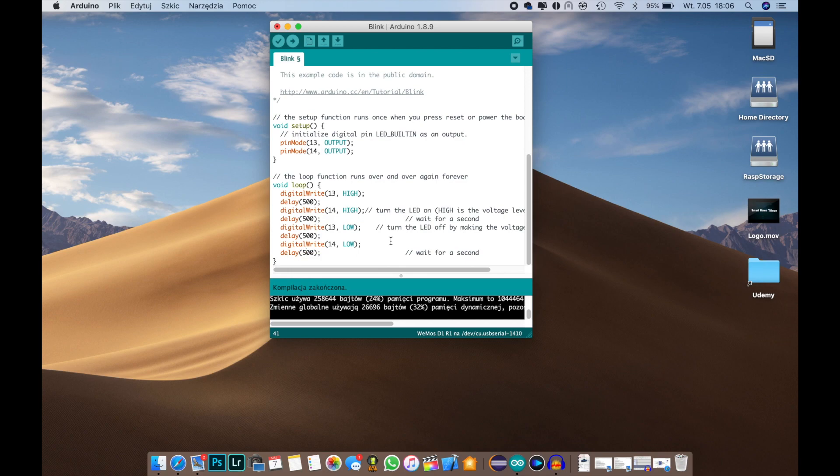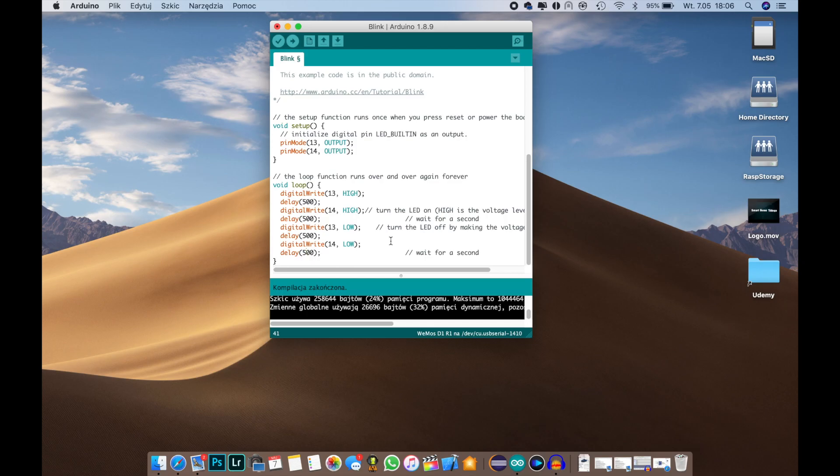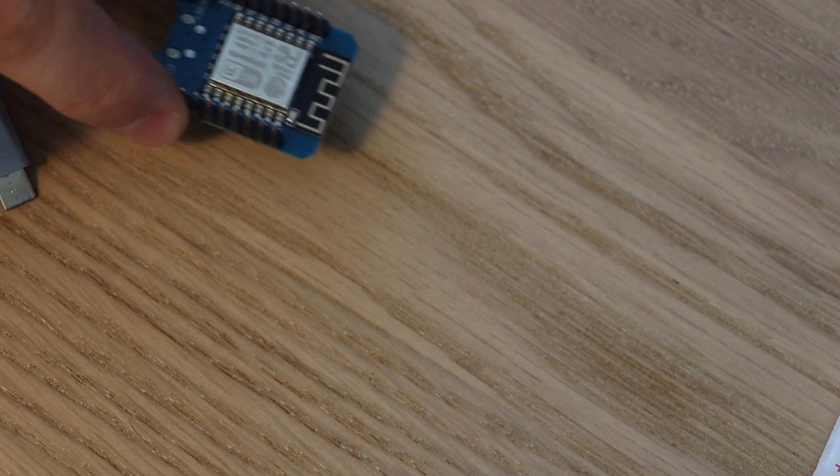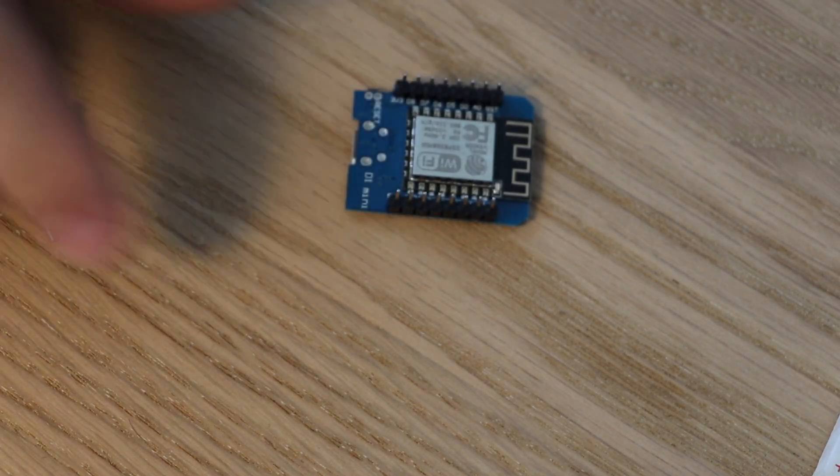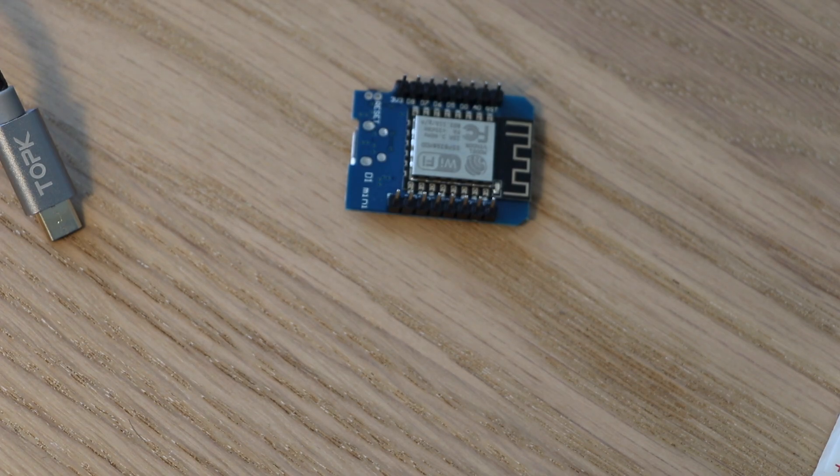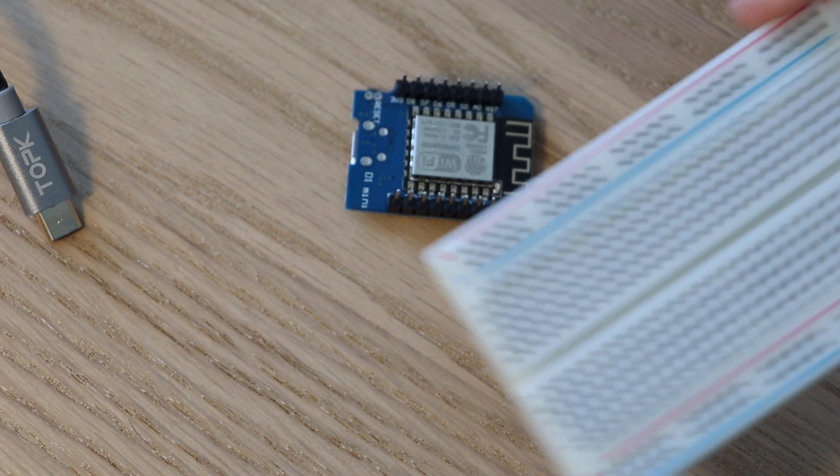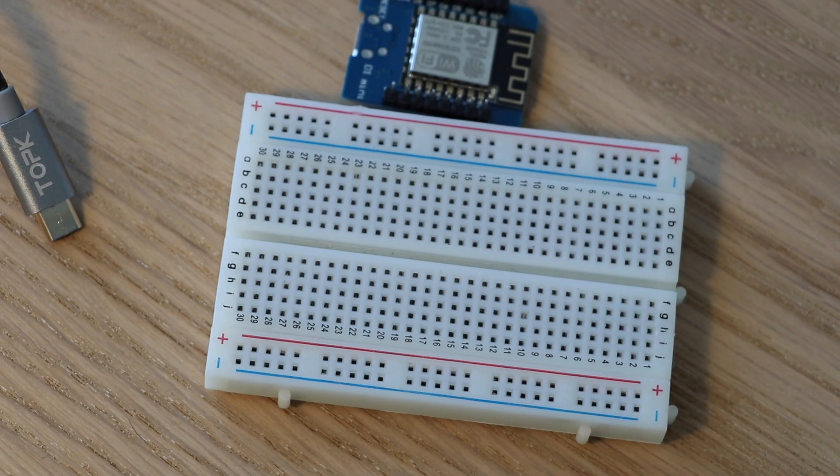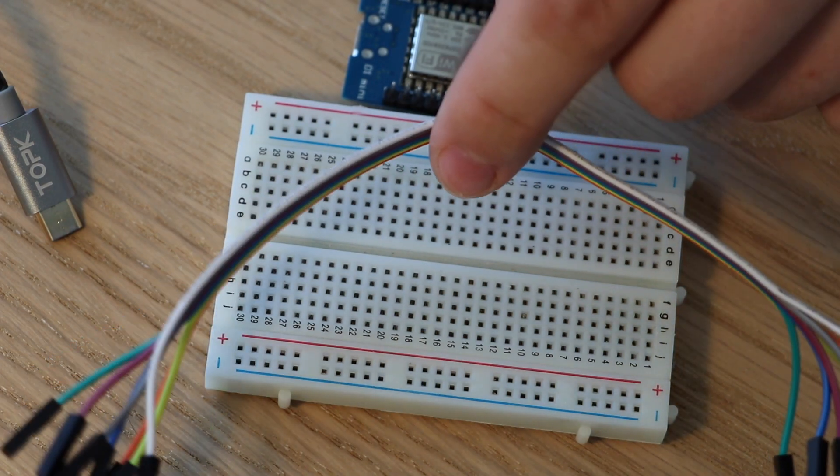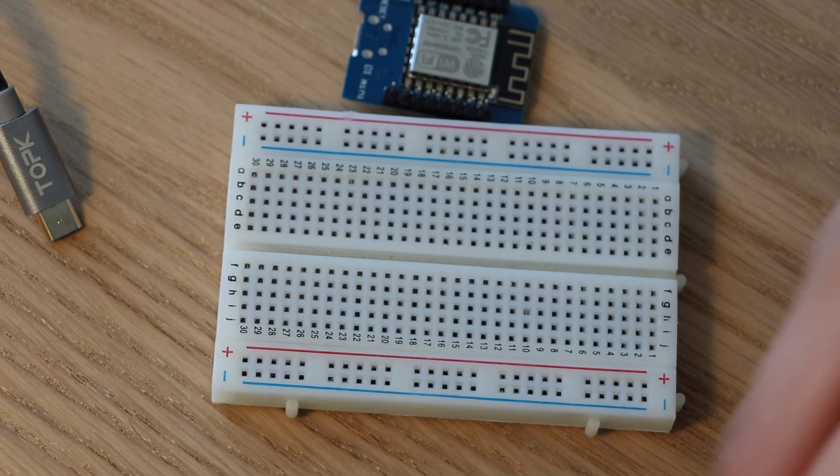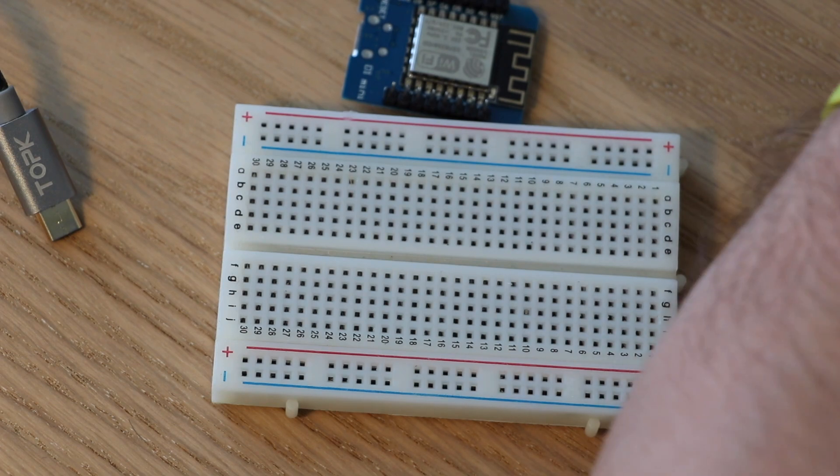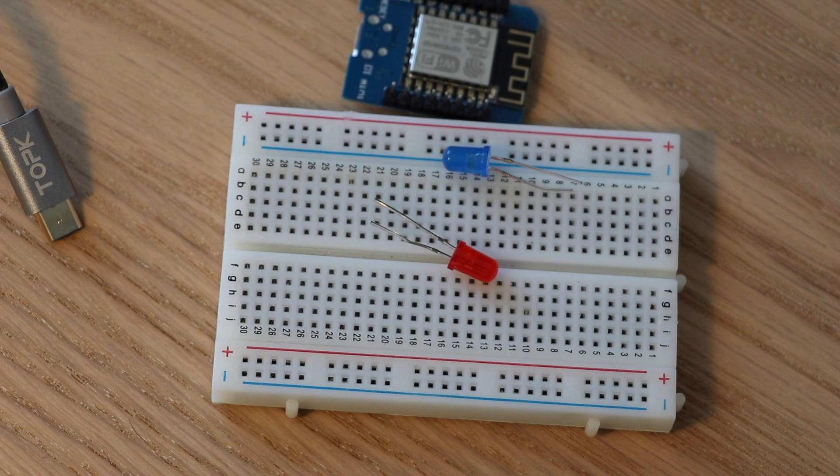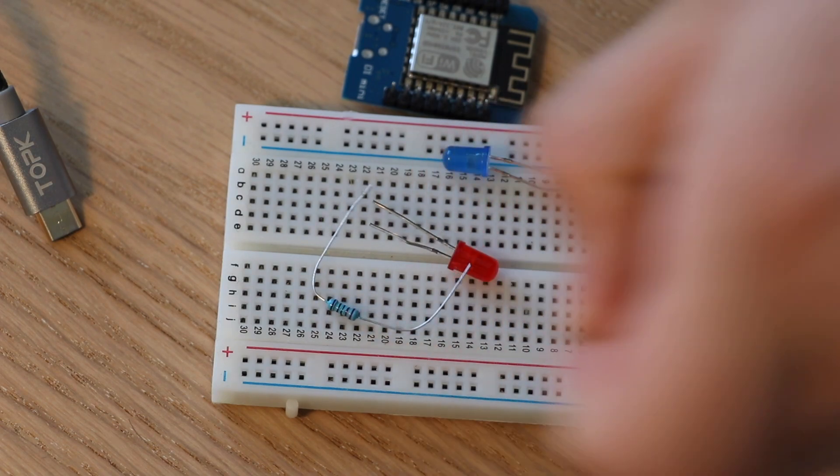Okay, so now we will take our breadboard and actually make the connections. So things that we'll need: first we will need of course the WeMos microcontroller, then we will need a breadboard, then we will need some cables, and of course we will need some LEDs. I'm using two LEDs. And you will need a resistor.